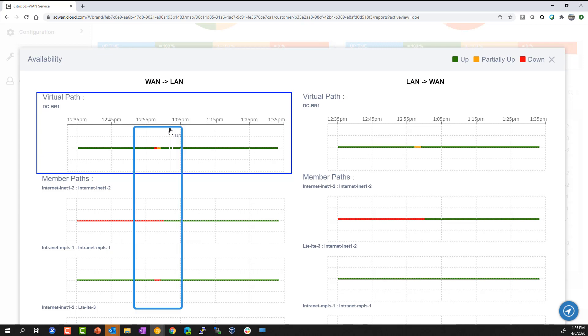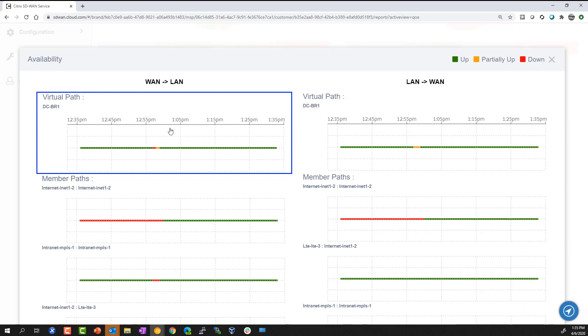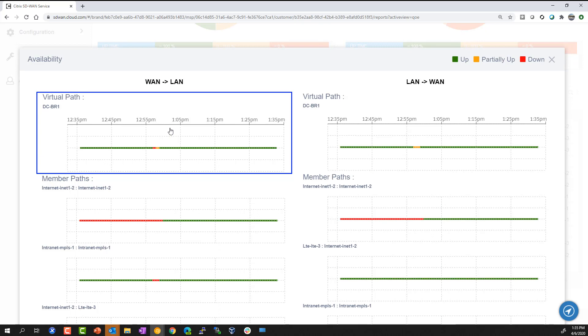In this case, we had a scenario where multiple member paths encountered an outage, which resulted in the entire tunnel being degraded. This visually makes it easy to demonstrate how the virtual path is an aggregation of individual member paths. As long as one of the member paths is healthy, the overall virtual path is healthy and capable to deliver traffic.